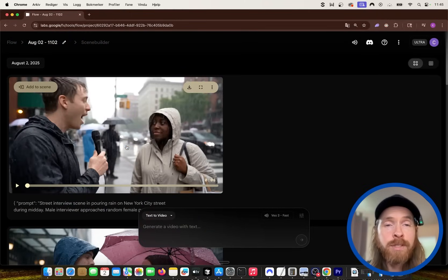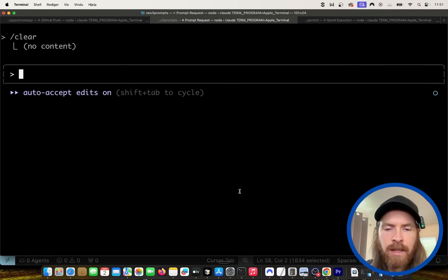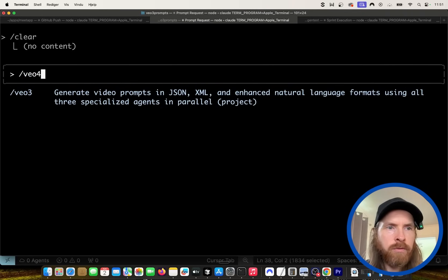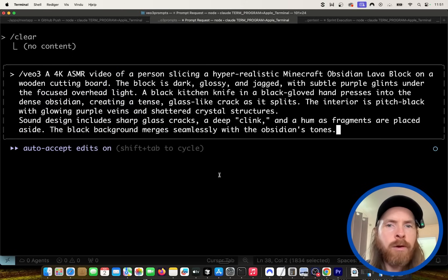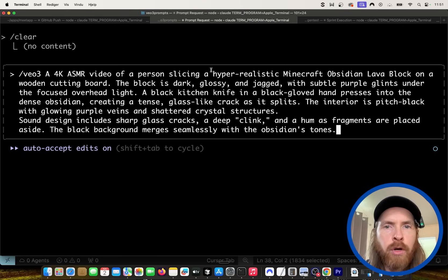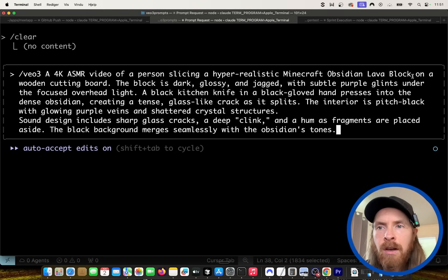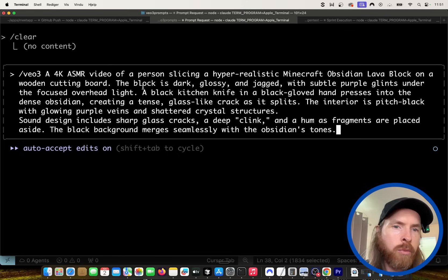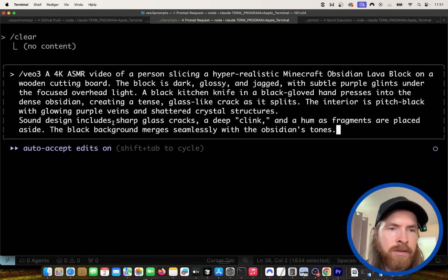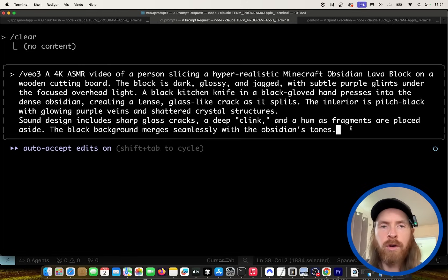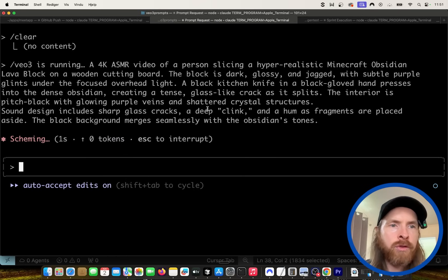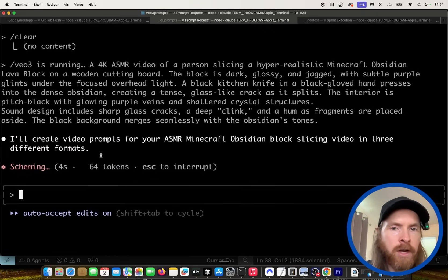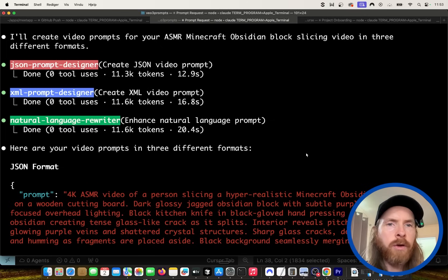Promising results, if you ask me. So next, I wanted to try some ASMR, so let's do VO3. I'm not gonna read the full prompt, but basically, it's like a 4K ASMR video of a person slicing a hyper-realistic Minecraft obsidian lava block on a wooden cutting board. You can pause and read the rest here. We also have some mention of the sun and sound design. So it's gonna be interesting to see how this is rewritten and how this is gonna work with our JSON and XML prompt. So I'm gonna run our three agents now, and they're gonna generate the prompt for us, and let's run them through VO3 now.